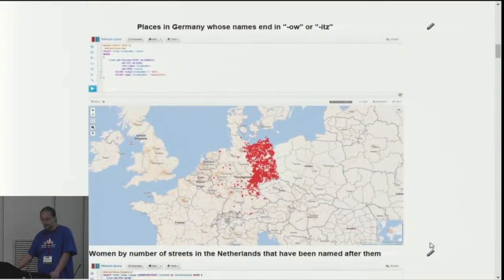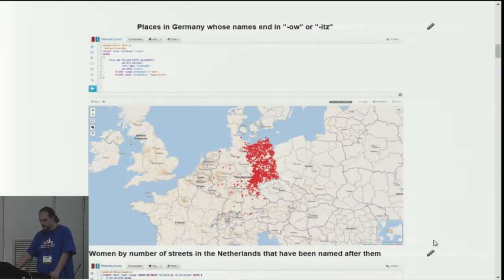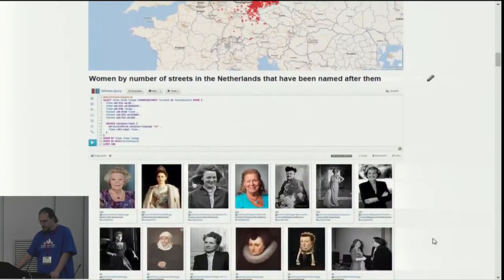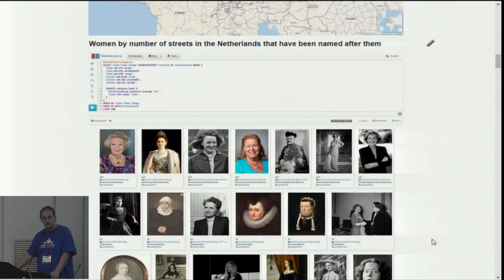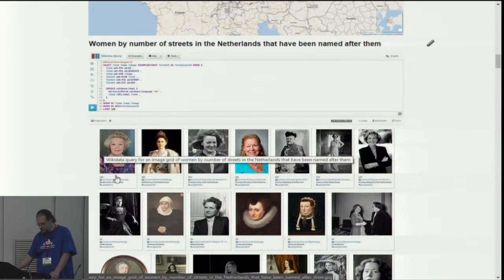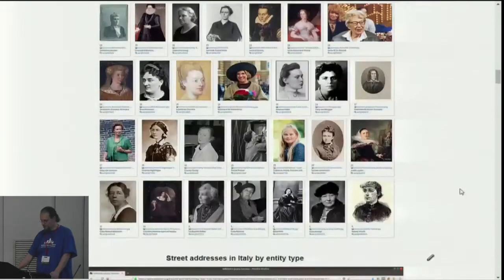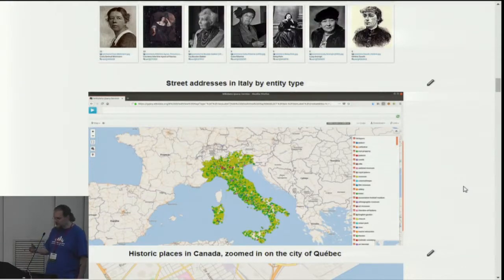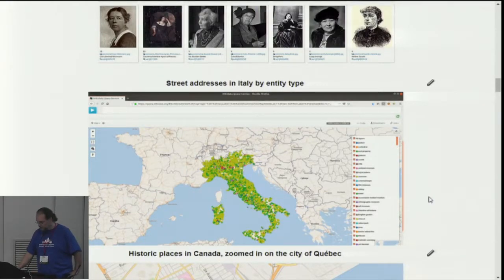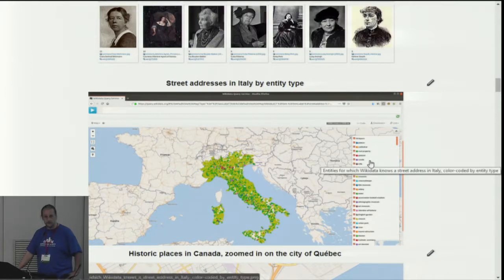You can go for place names — just look at those in Germany that end on '-ow' or '-itz', which is basically Slavic origin. You basically see where the Slavs have been living before. You can look at names of streets. Here we have women by the number of streets in the Netherlands named after them — Queen Beatrix has 500 streets named after her, and Anne Frank has 28 or something.